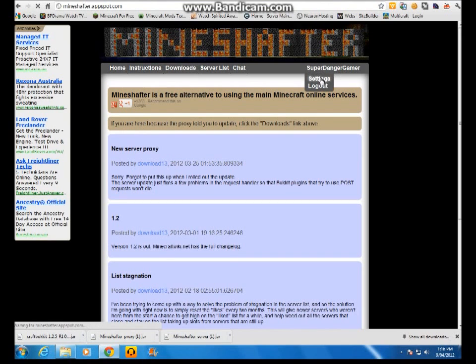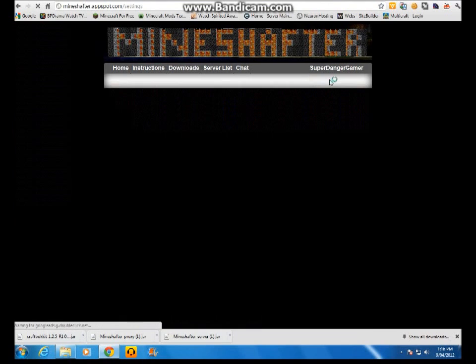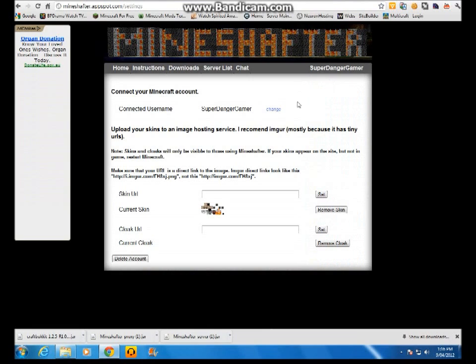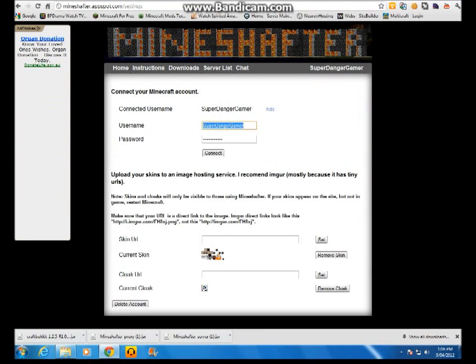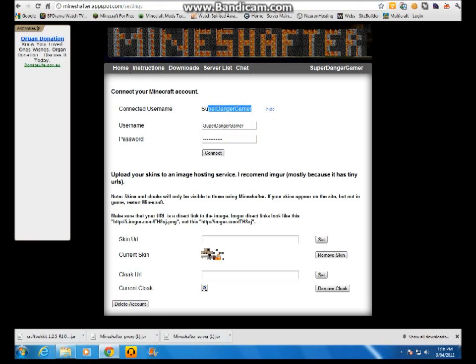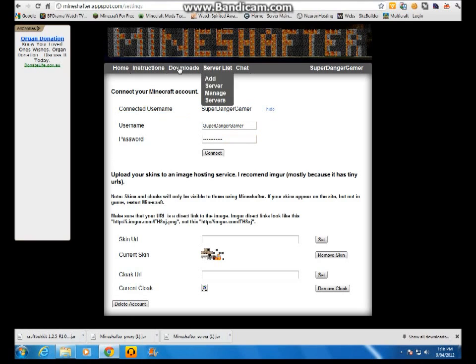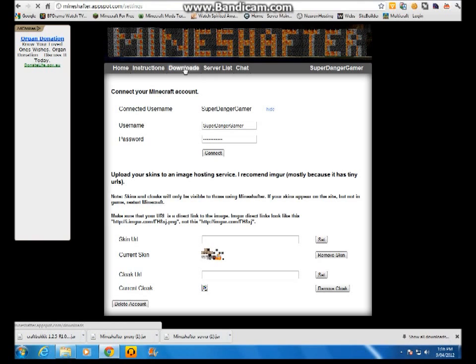And then you hover over your name and press settings. And then you type in your Minecraft username and password. Once you've done that, it should say connected username up here.